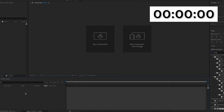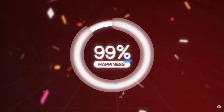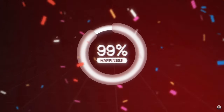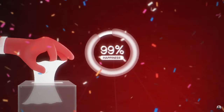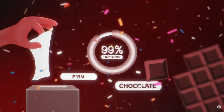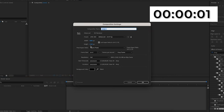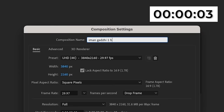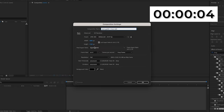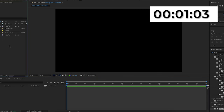Now I'm going to move on to the one-hour edit. I'm going to start off by creating a new composition, naming it "Eman Gatsby 1 Hour Edit." Then I'm going to import the assets I'm going to be using — again you can find the link in the description below, it's free, just a Google Drive link.